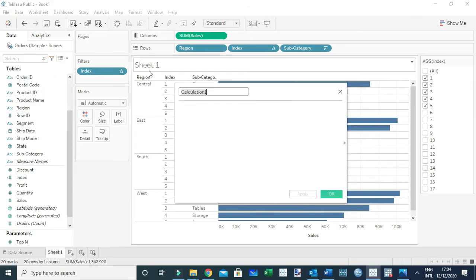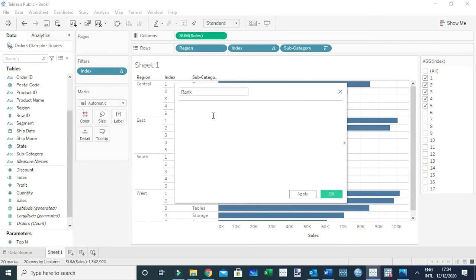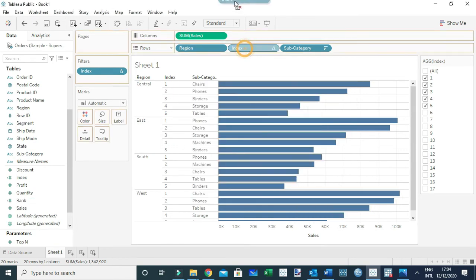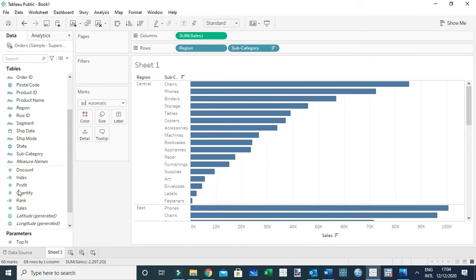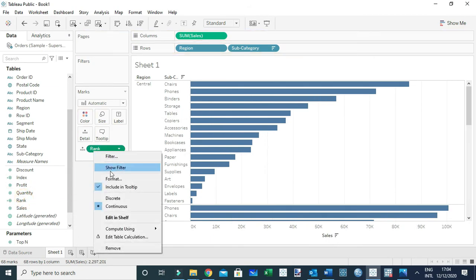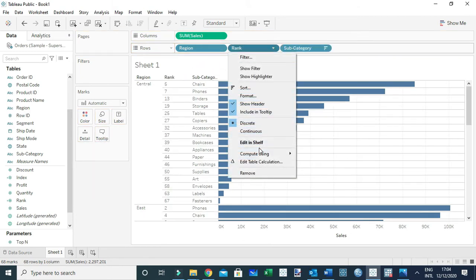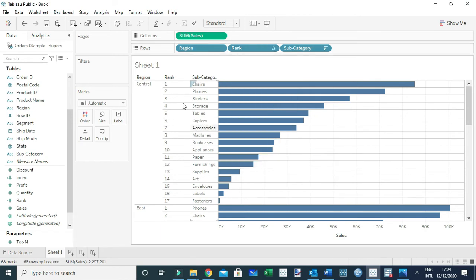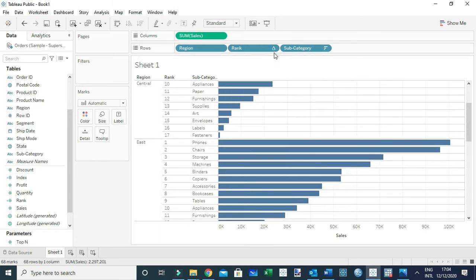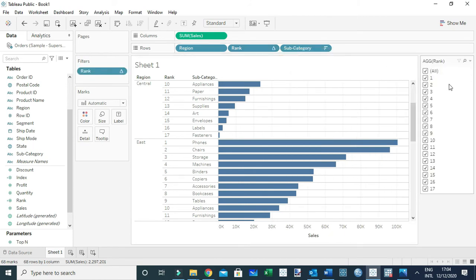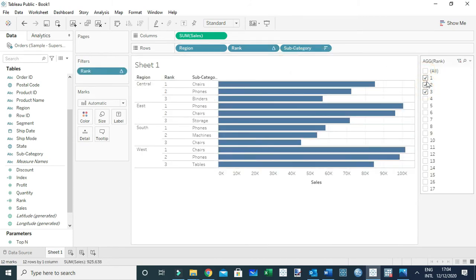The other way is to create a calculated field called 'rank', and the contents will use RANK_UNIQUE of the SUM of sales. I'll remove index from the view and add rank to Detail, change it to discrete, and add it to the view. I'll compute it Pane Down so it restarts for every region. Now you can show a filter, and when you select, say, top three, Tableau will return the top three products in every region.